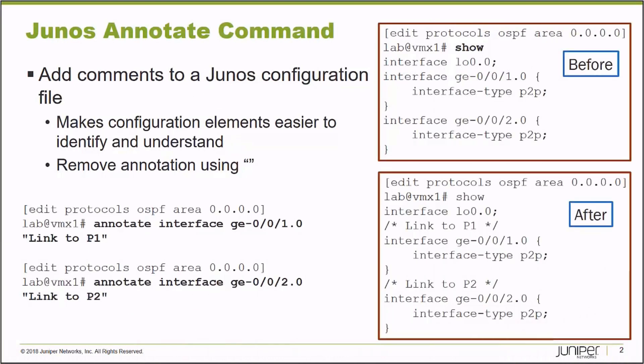The Junos operating system allows an administrator to add comments to a device's configuration file. These comments can be used to make the configuration file easier to understand and parts of the configuration easier to identify.